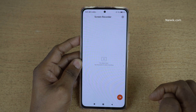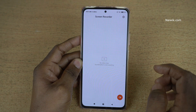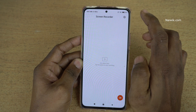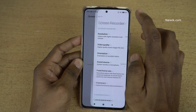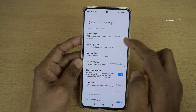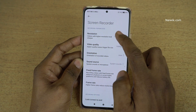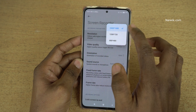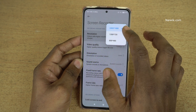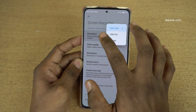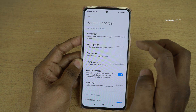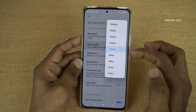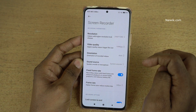Now let's go to the settings and make some tweaks. At the top right, you can see the gear icon — click on that. Under the gear icon, you can see the first option: resolution. I always prefer recording videos at the maximum resolution, which is 2400x1080. And for video quality, you can select 16 Mbps or 32 Mbps — it's your wish.